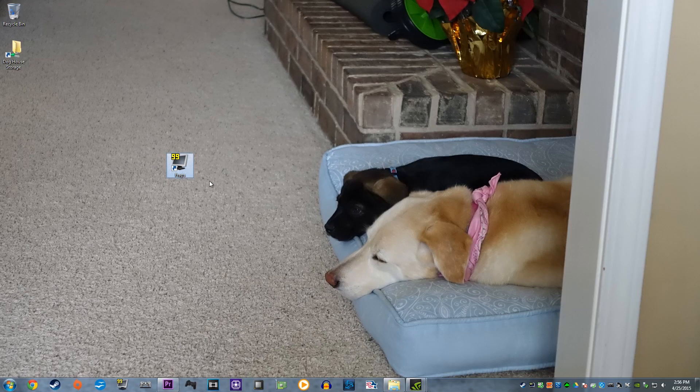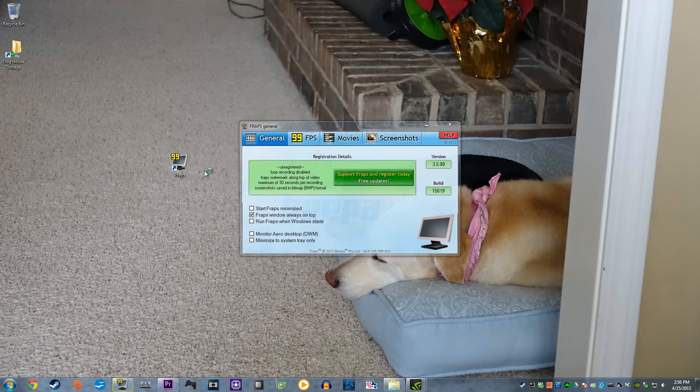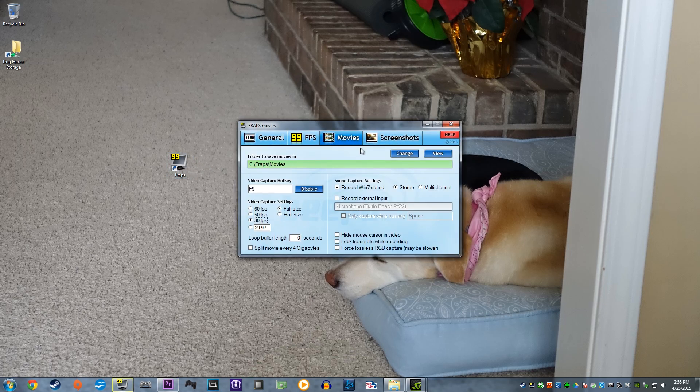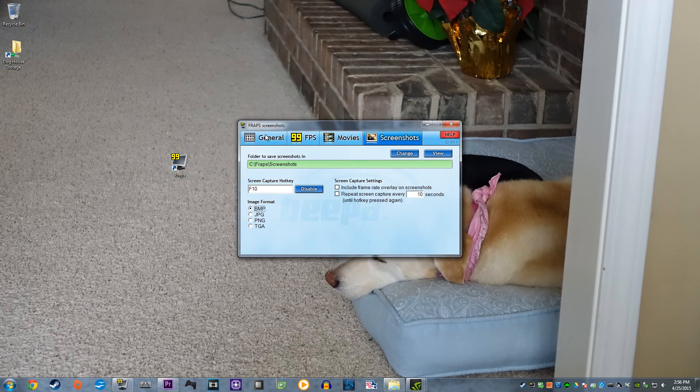Now, open up Fraps and you will see four sections at the top: General, FPS, Movies, and Screenshots.